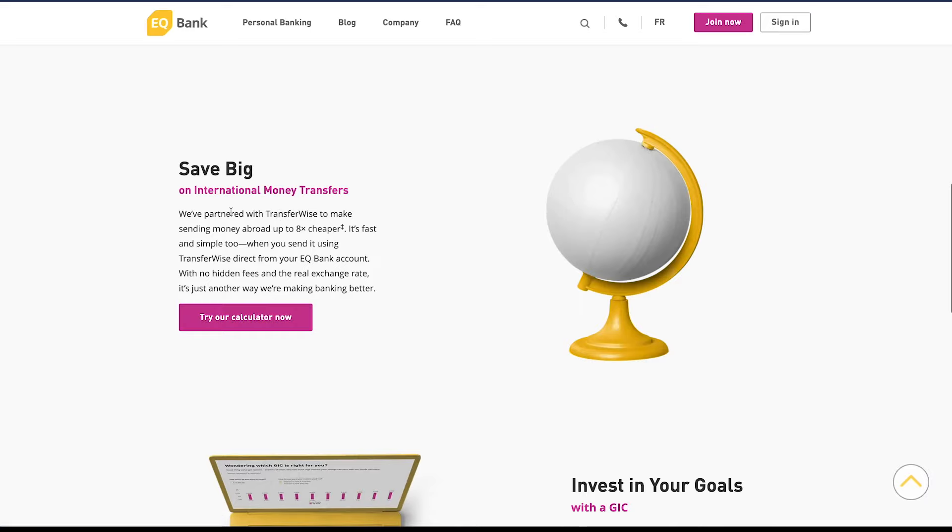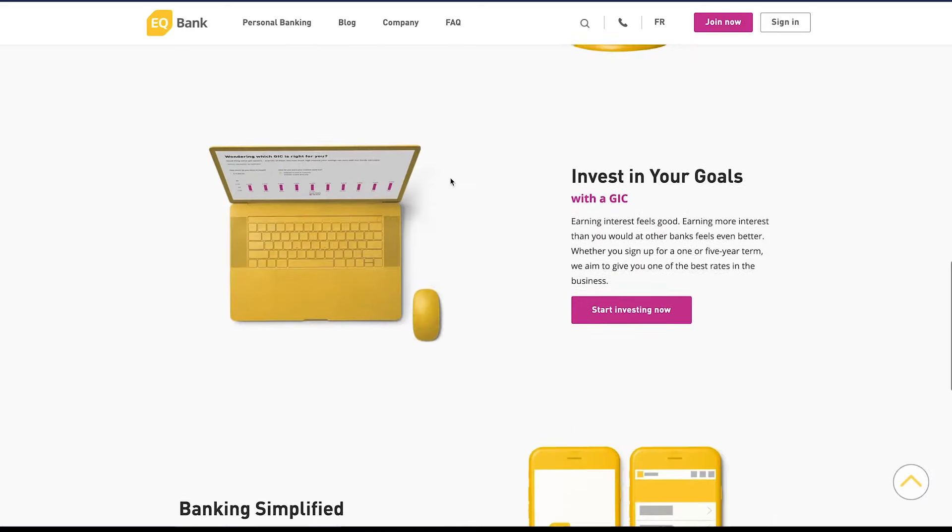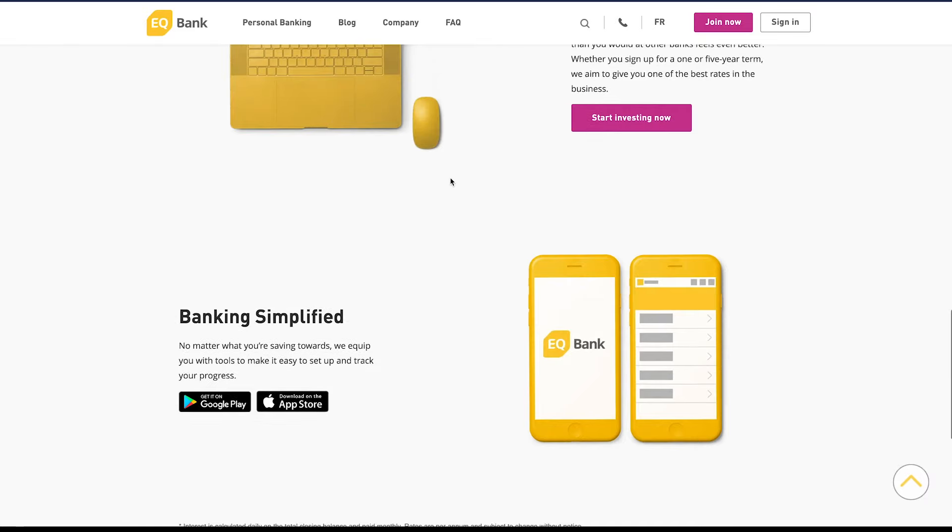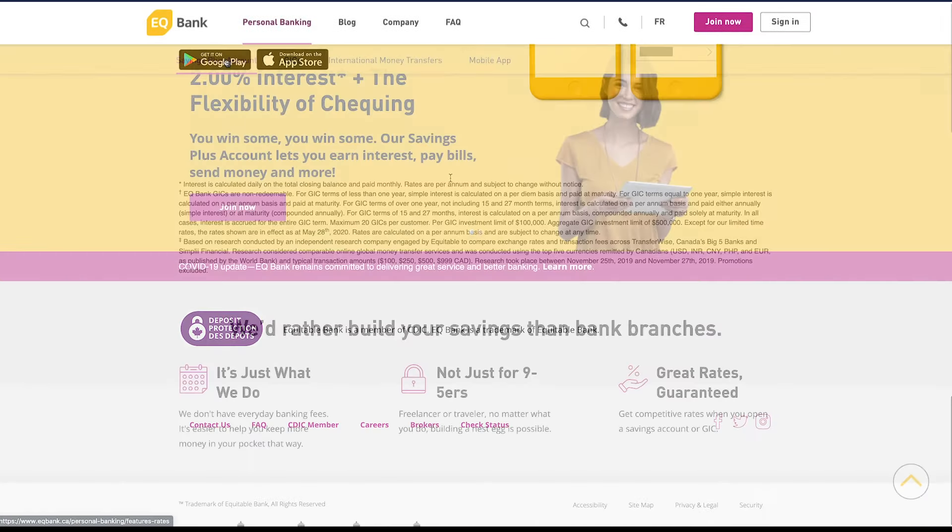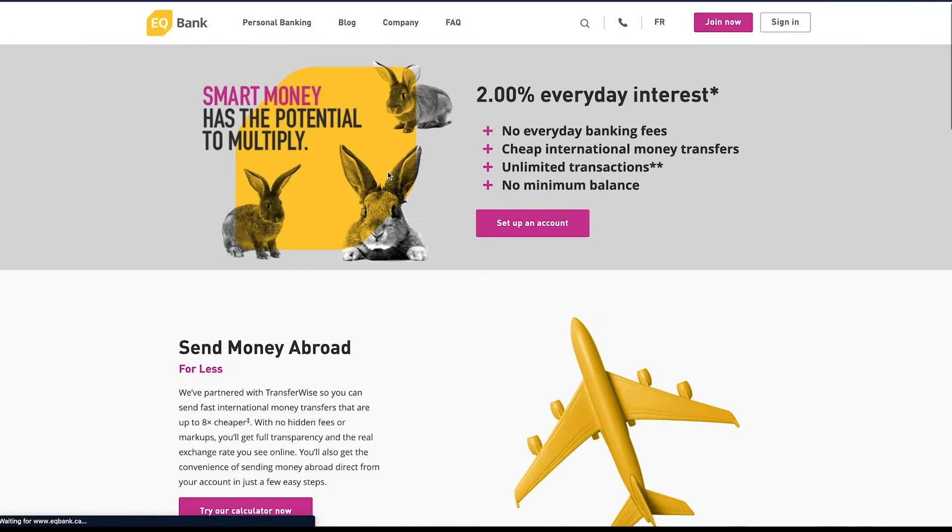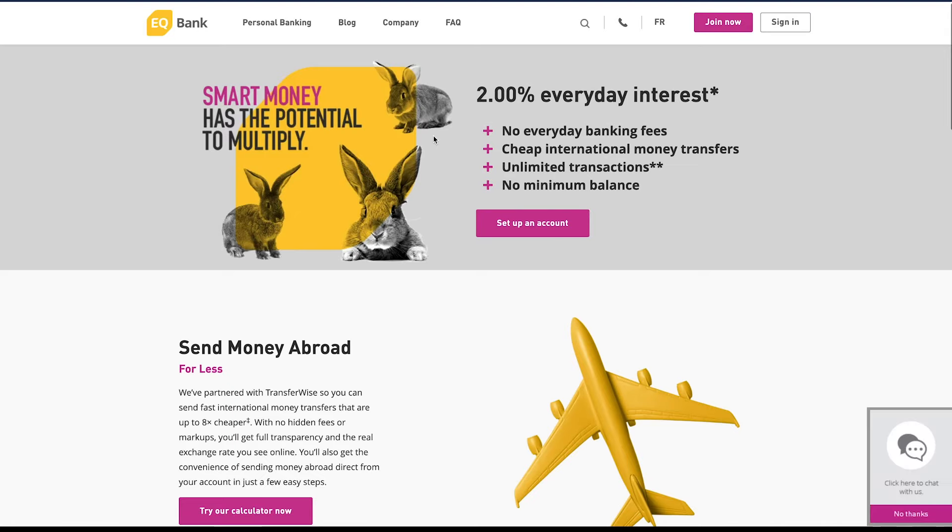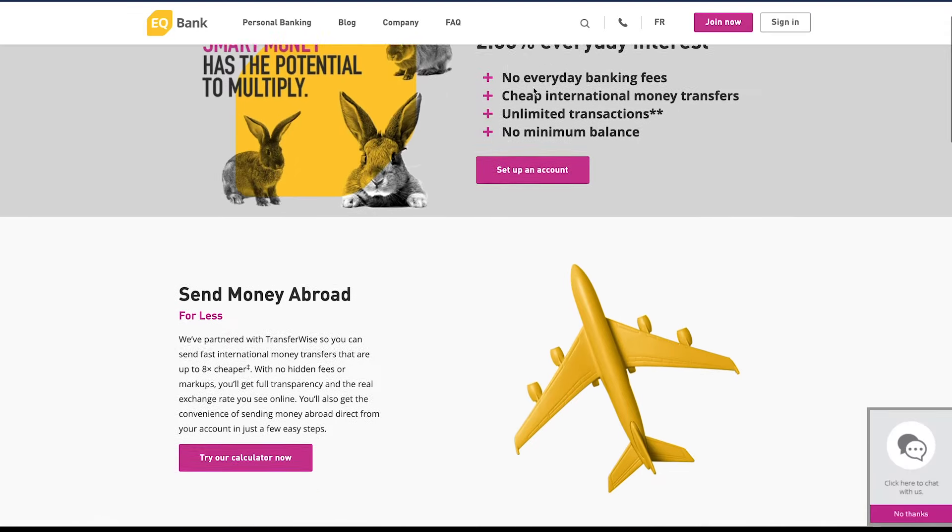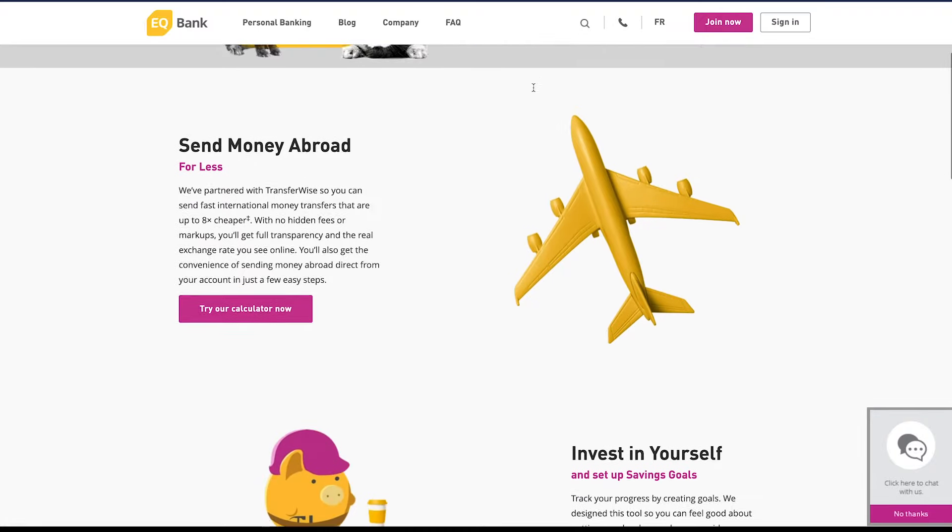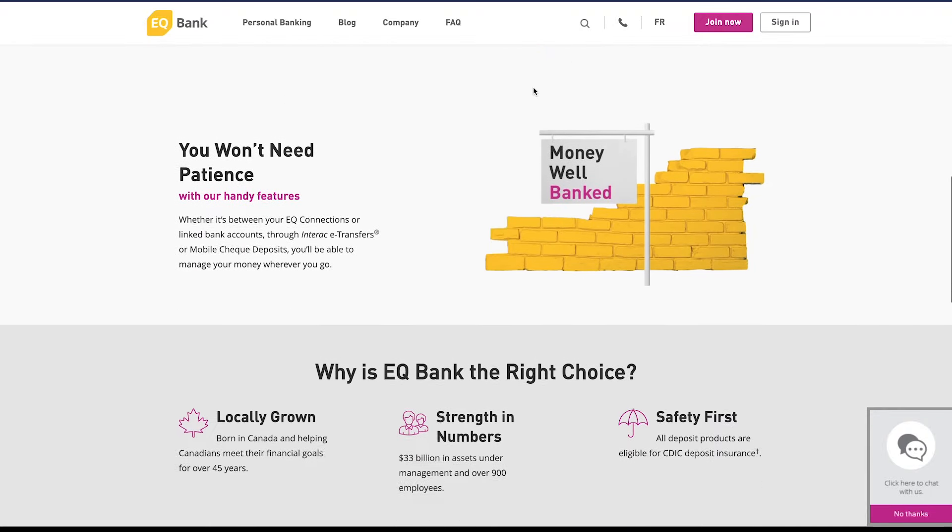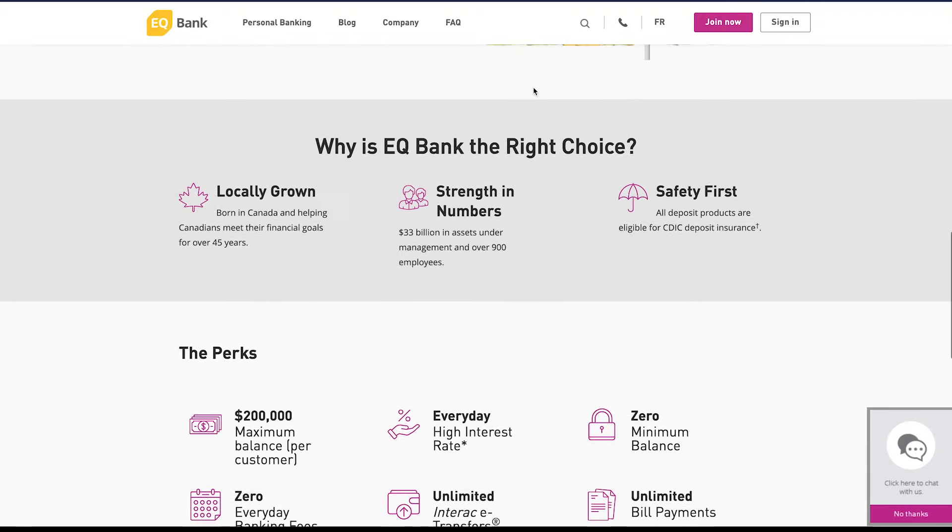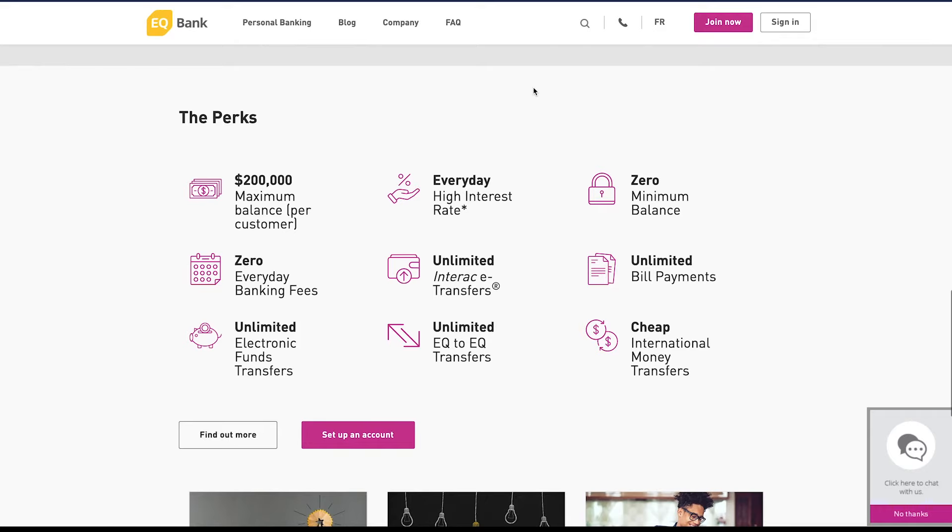If we go to the Savings Plus Account, this gives you a bit more detail on the regular savings account that they offer. Again, 2% interest—they really heavily advertise that one. If we continue going right down you can see the perks of the account. You can have a maximum balance of $200,000.